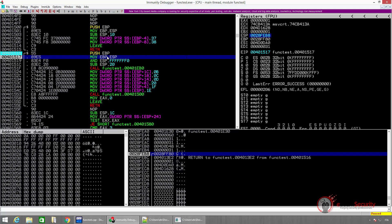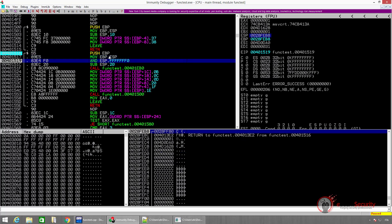The next instruction that will be executed is MOV EBP, ESP. This copies the value of the stack pointer into the base pointer and creates a new stack frame on top of the stack. As we can see, both EBP and ESP point to the same memory address.